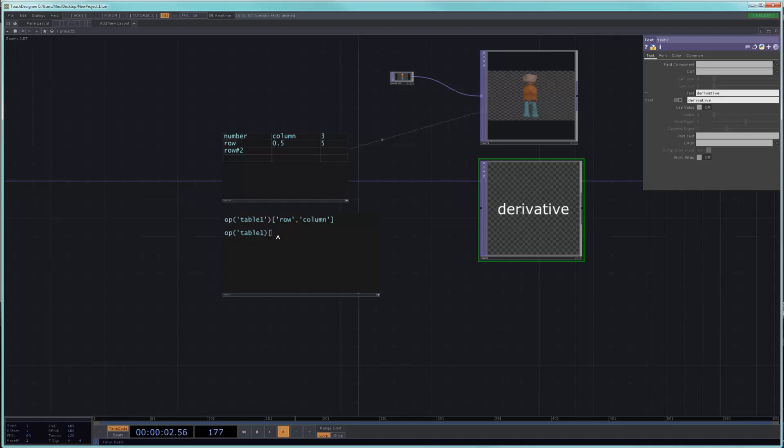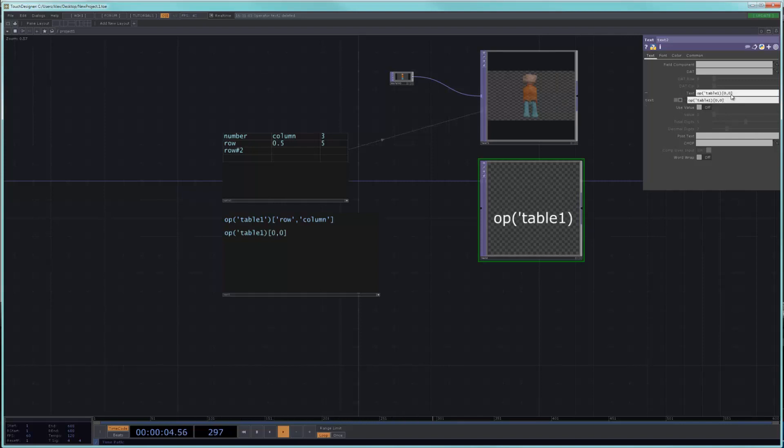So let's say that I did 0, 0, and I copied and pasted this into the text field here. Now you'll see what happens is that automatically, because strings are allowed in this place,